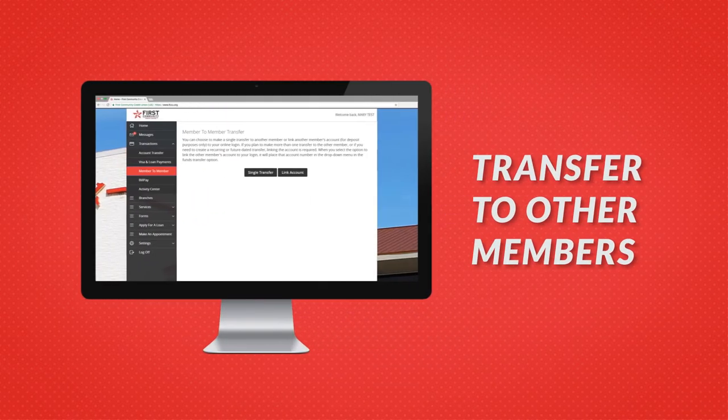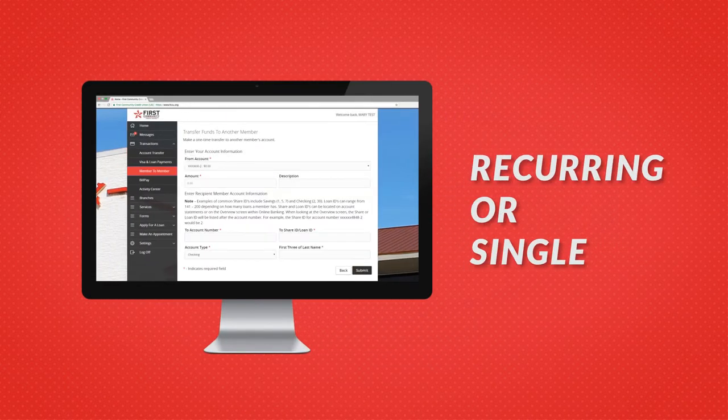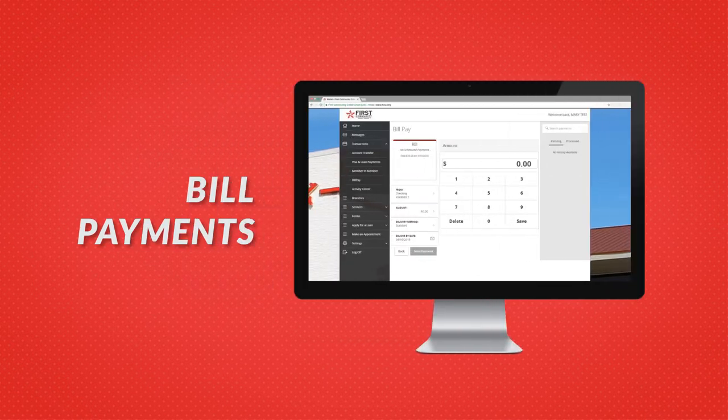Transfer money to other FCCU members, recurring or a single transfer. Set up bill payments and more.